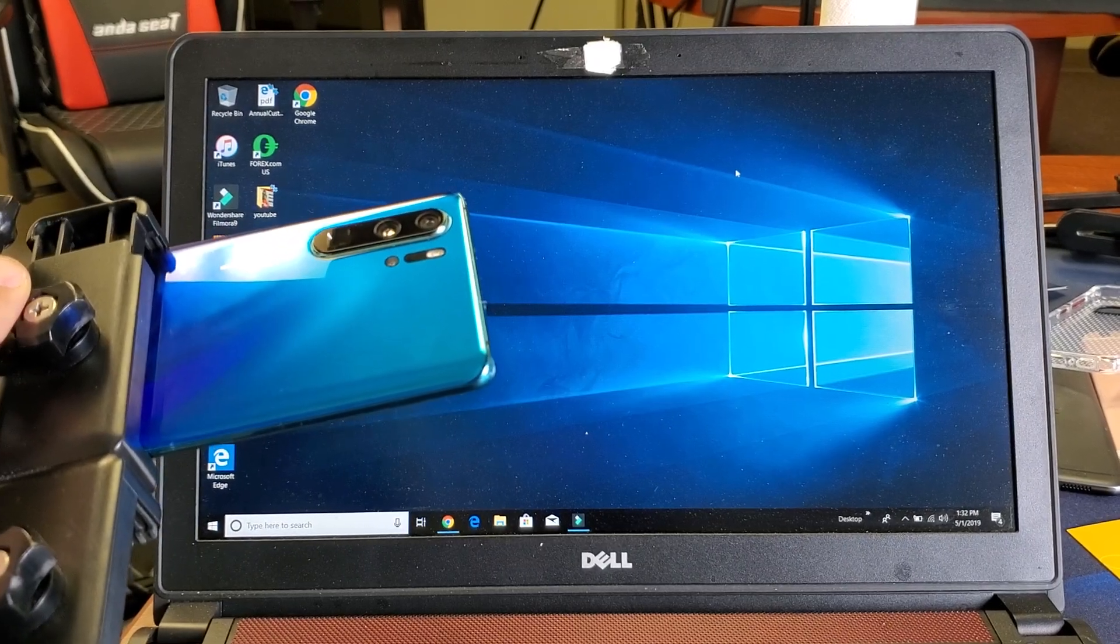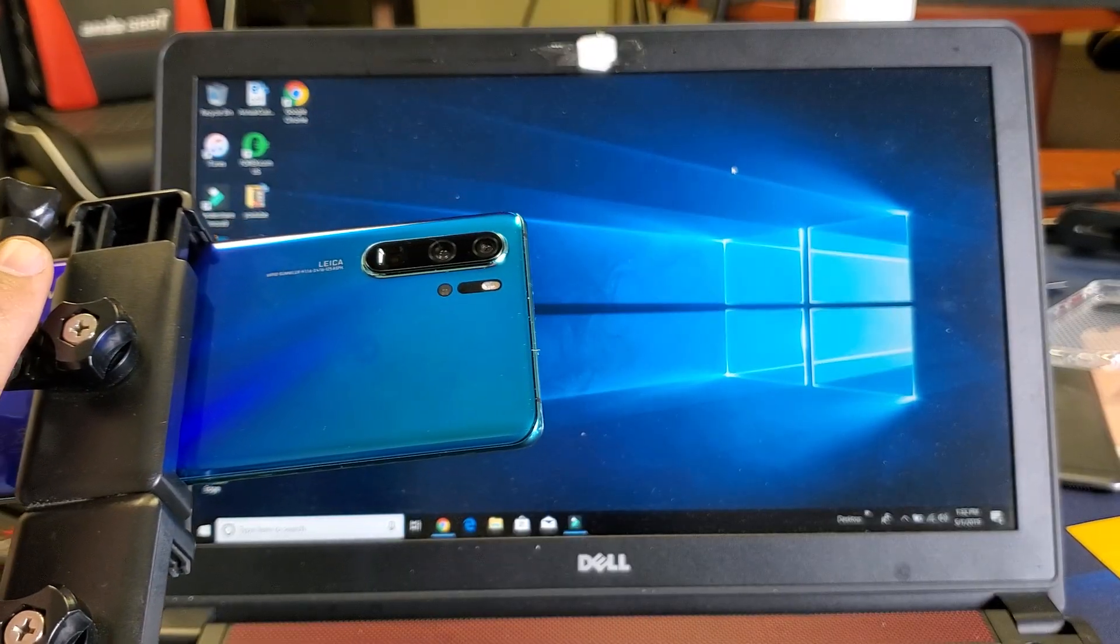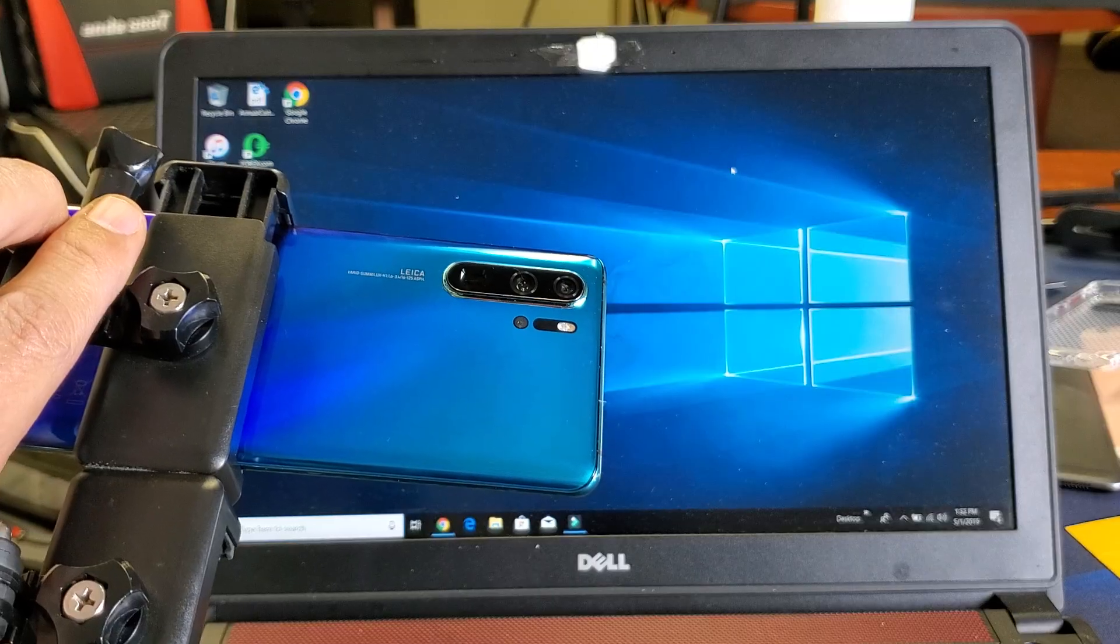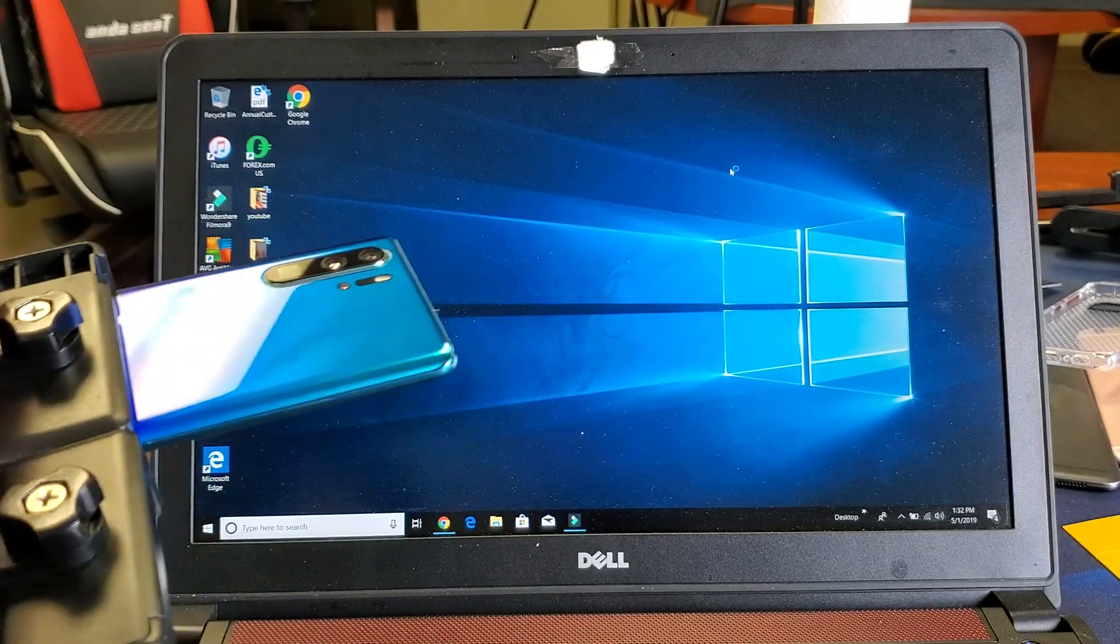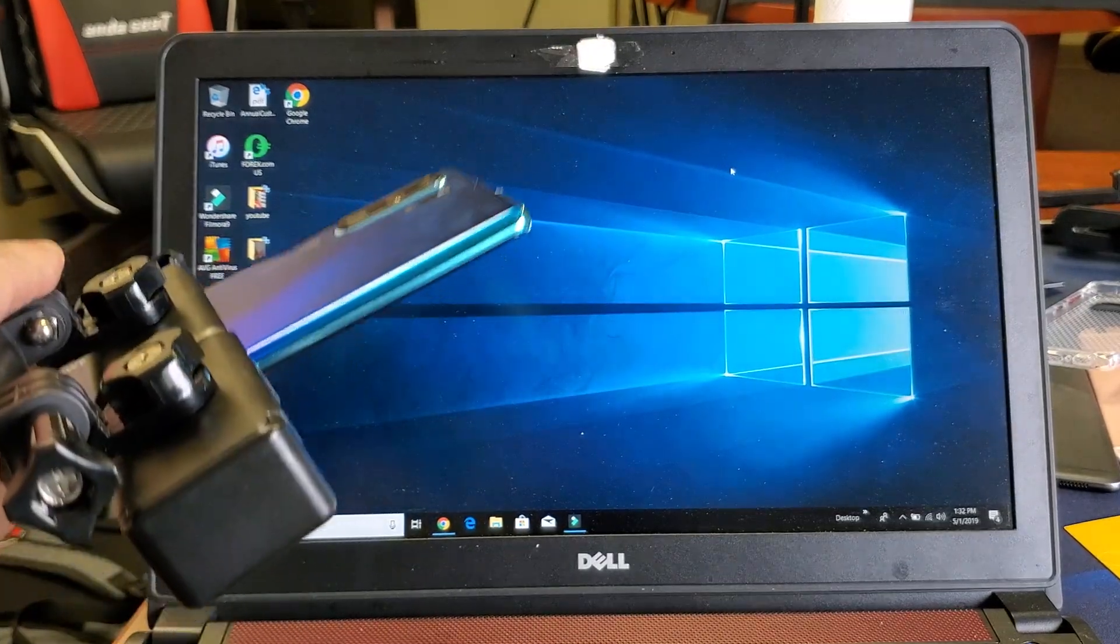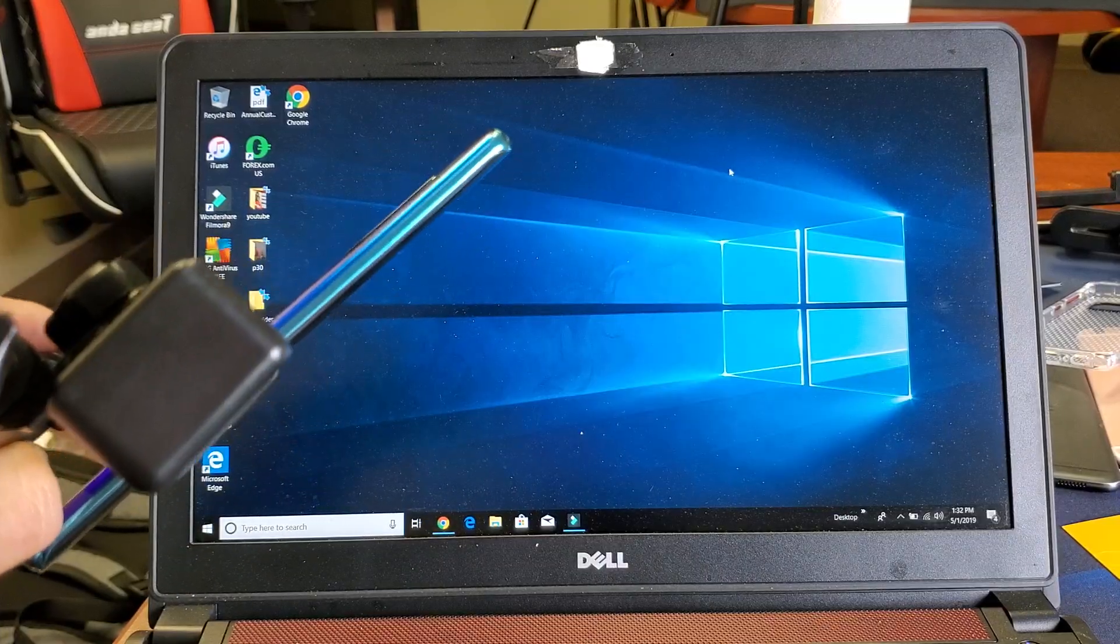Hey, what is going on guys? I'm going to show you how to transfer photos and videos directly from your Huawei P30 Pro to your computer. Doesn't matter if it's a Windows computer or an Apple computer.